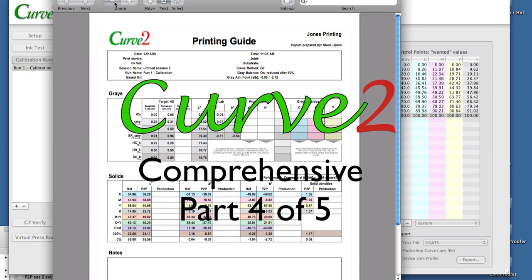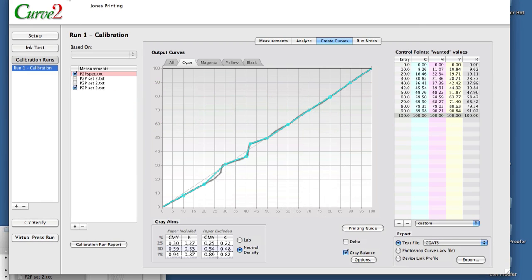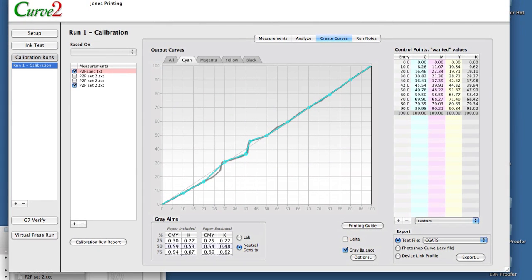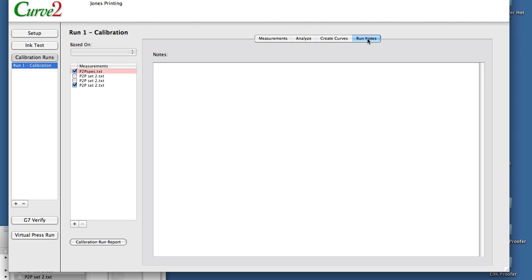You have production values on a day-to-day printing basis. We are looking at basically one run in Curve. But as I mentioned before, Curve 2 now has the ability to handle multiple runs at a time. I could quickly show you the last tab here — it's just for notes about any particular run.